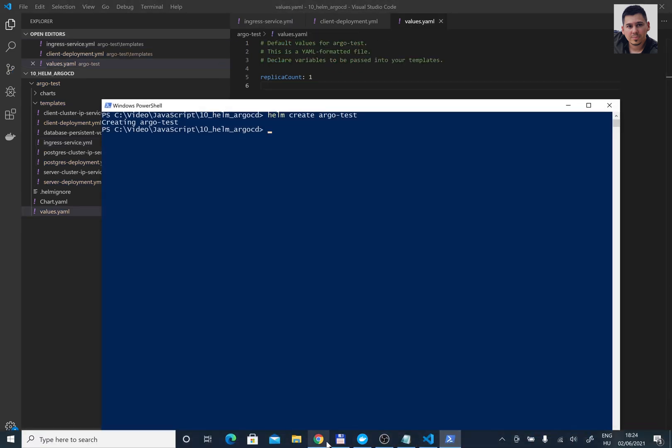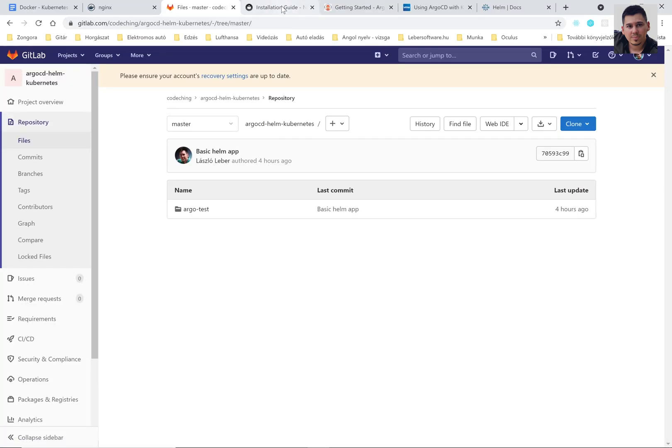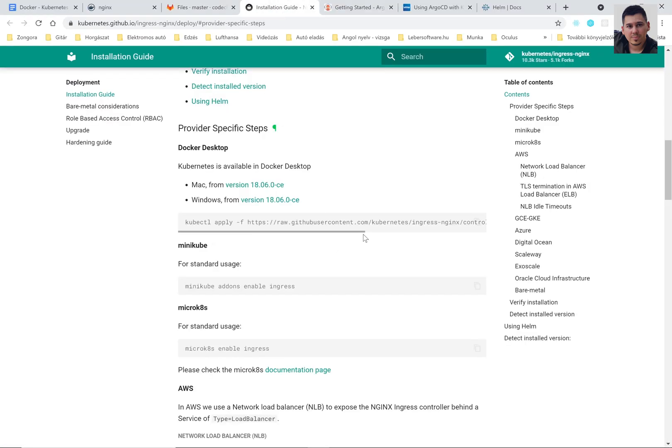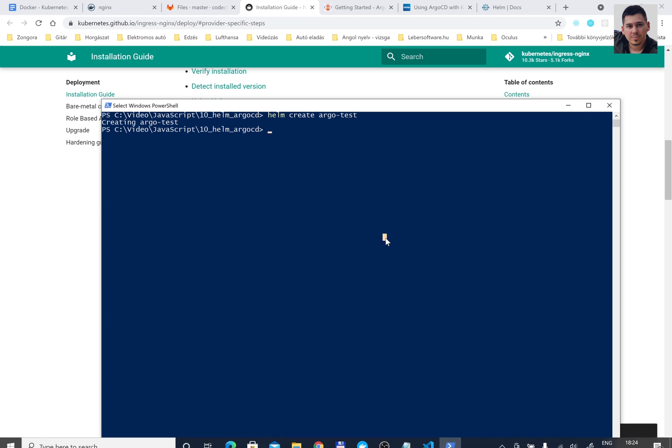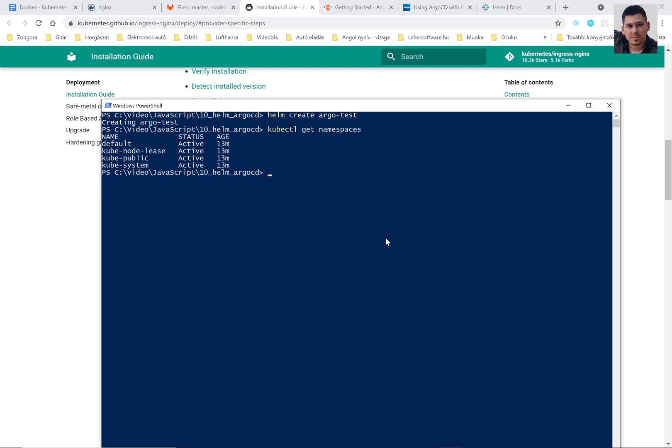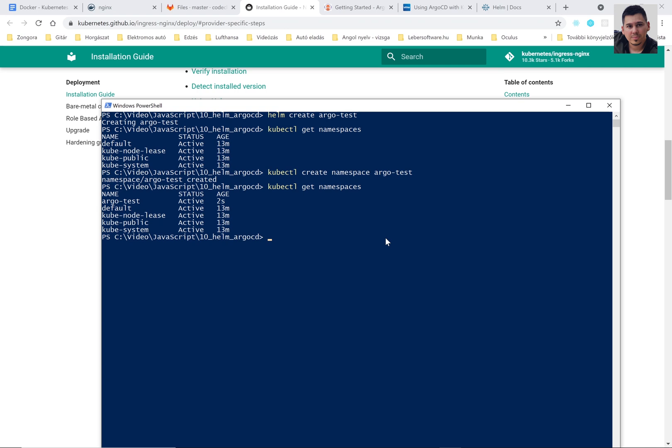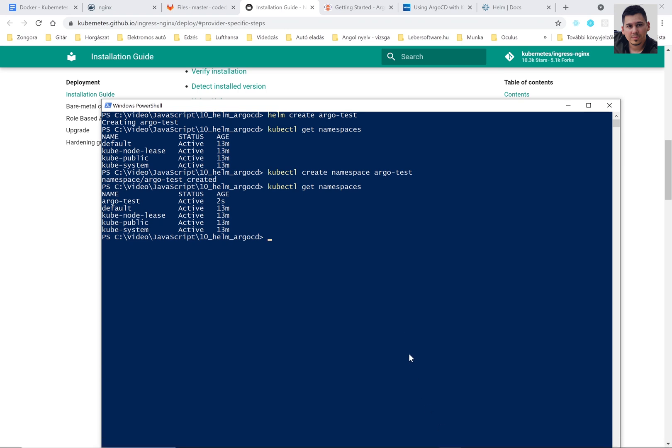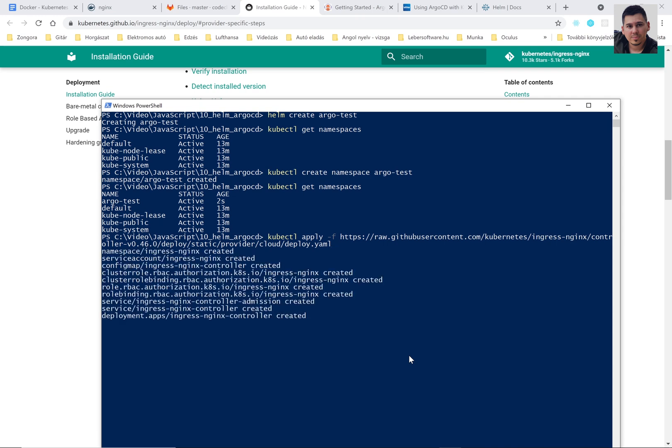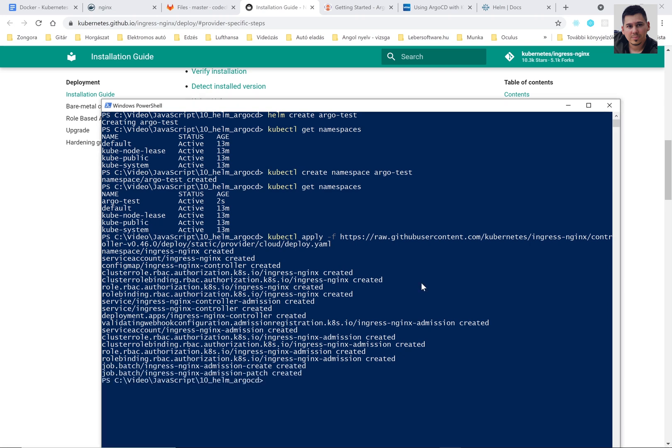Now we are going to run some commands in our PowerShell. So first, check our namespaces. kubectl get namespaces and create a new namespace named ArgoTest. This namespace will contain our new deployments. If you haven't installed Ingress Nginx controller, then please run this command. You can find this command on their website. You can find more details about this in my previous tutorial.